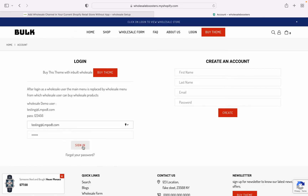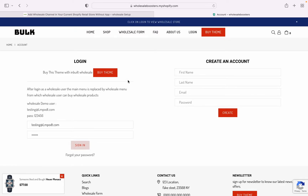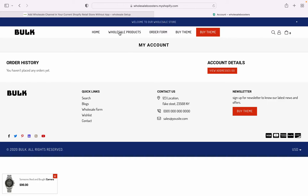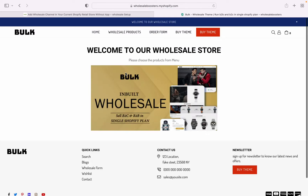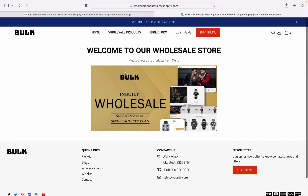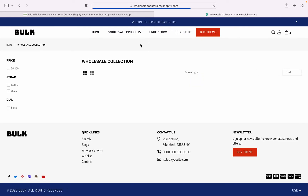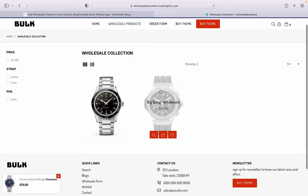When I sign in with the test credentials, the main menu is replaced by the wholesale menu. It is now showing: 'Welcome to our wholesale store', wholesale products, and an order form. You can also purchase items from here. It is showing wholesale products only.